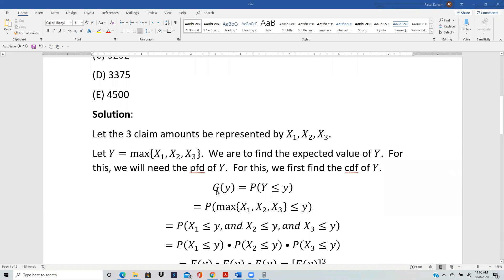The CDF of Y, call it G(y), equals P(Y ≤ y). But Y is the maximum of X1, X2, X3, so G(y) = P(max(X1, X2, X3) ≤ y). When the maximum of three numbers is less than or equal to y, it means each of them has to be less than or equal to y.